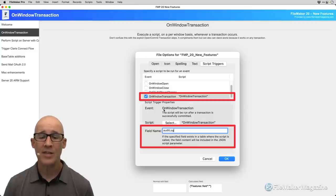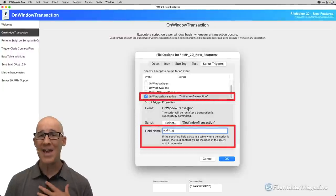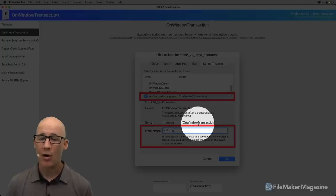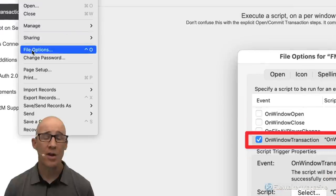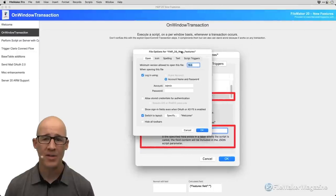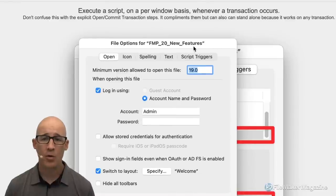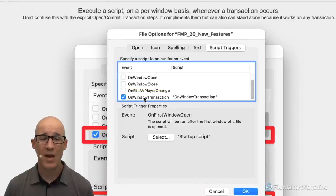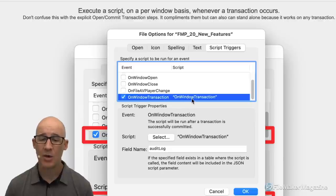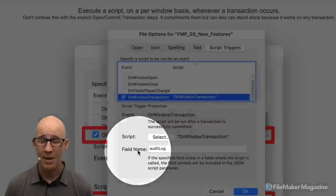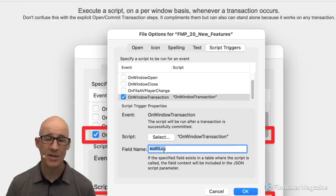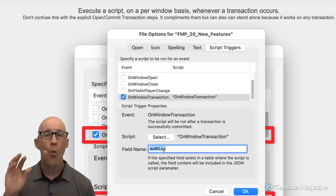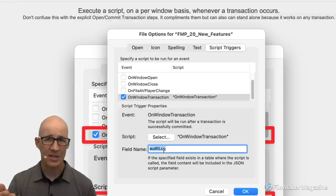When a create, modify, or delete occurs, the script associated with the OnWindowTransaction event fires. I've named my script 'on window transaction' — don't let that confuse you. To configure it, go to File > File Options > Script Triggers, scroll down, and you'll see OnWindowTransaction calling your script, plus that additional field name option not found on any other trigger.